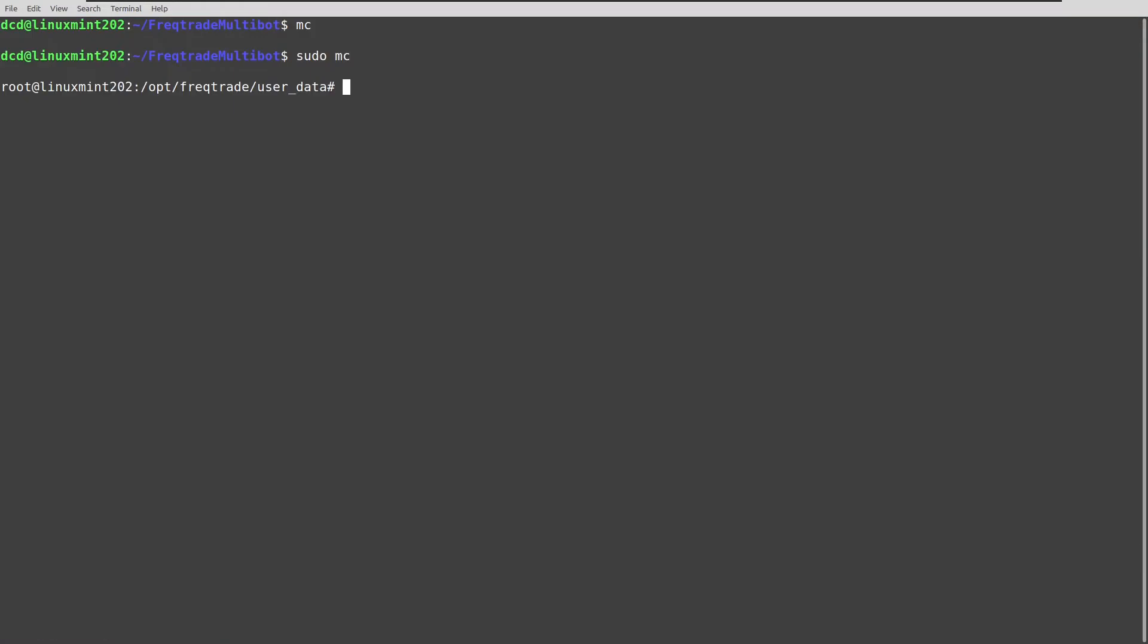So let's do it like this. systemctl start, and then it's called freqbot_A.service. And now let's start bot A.